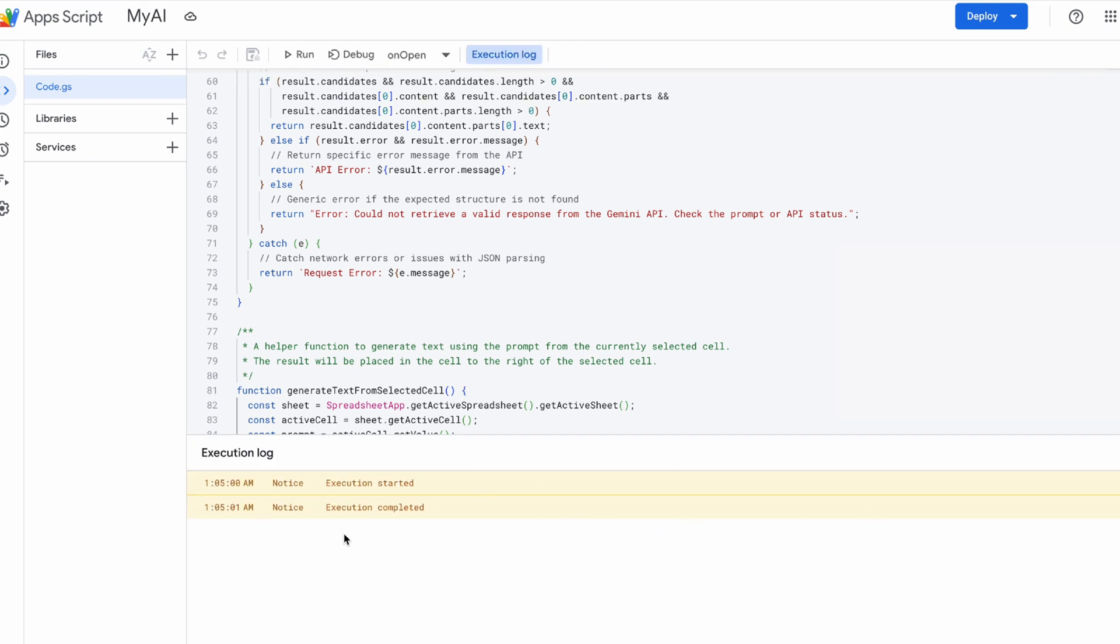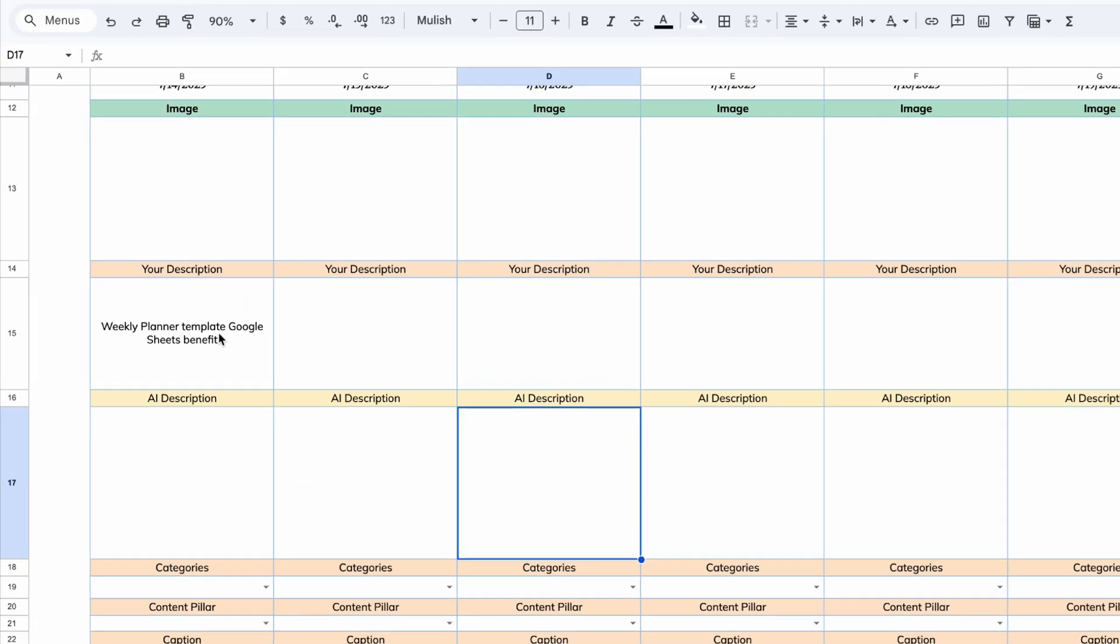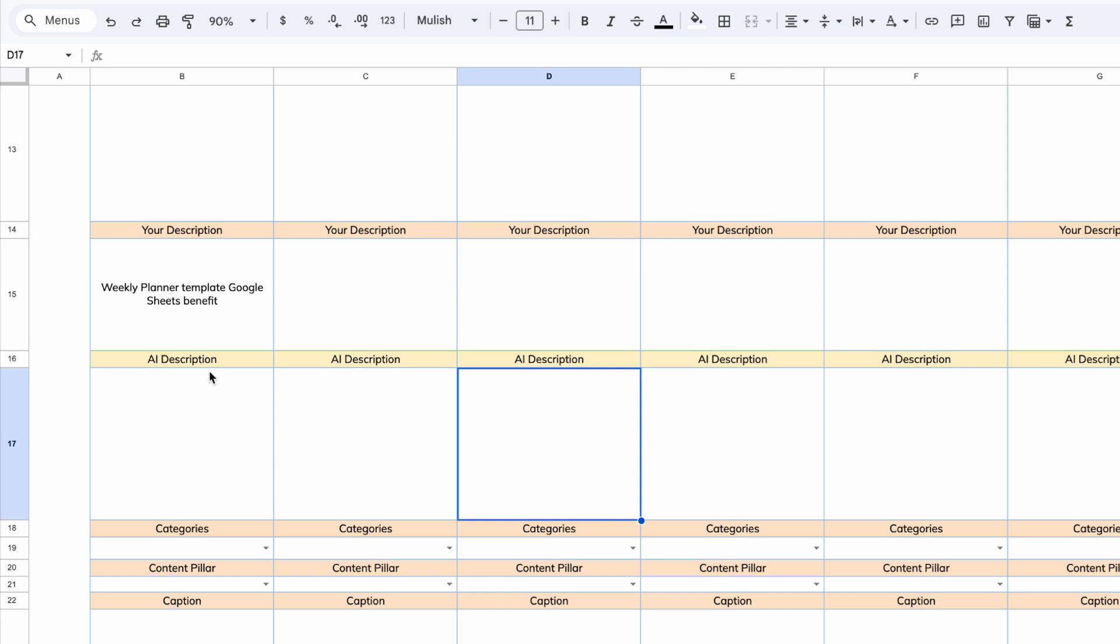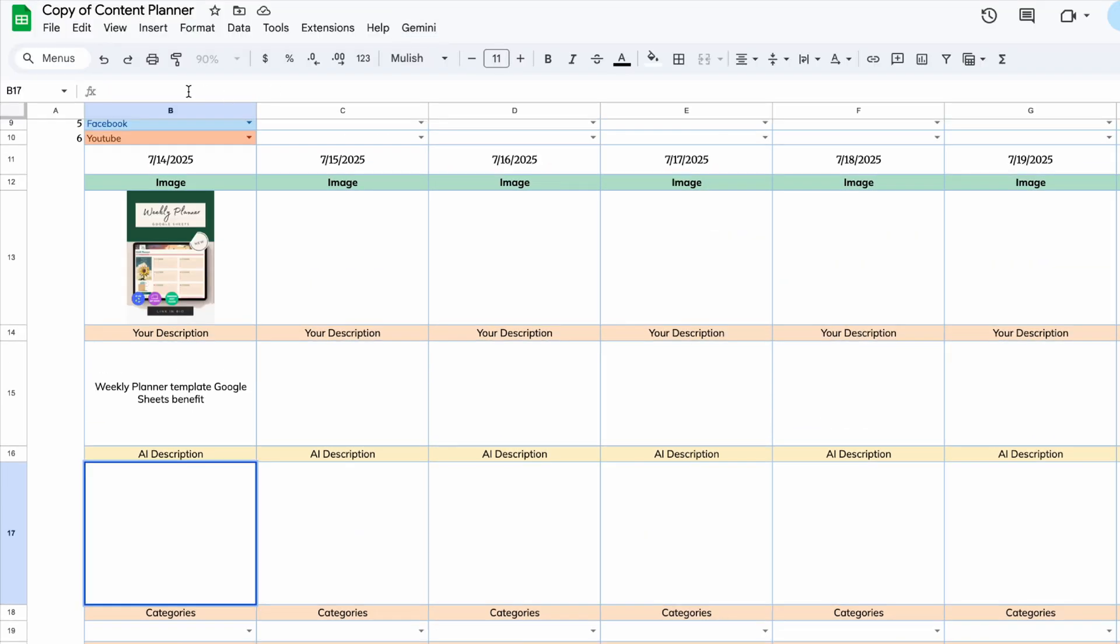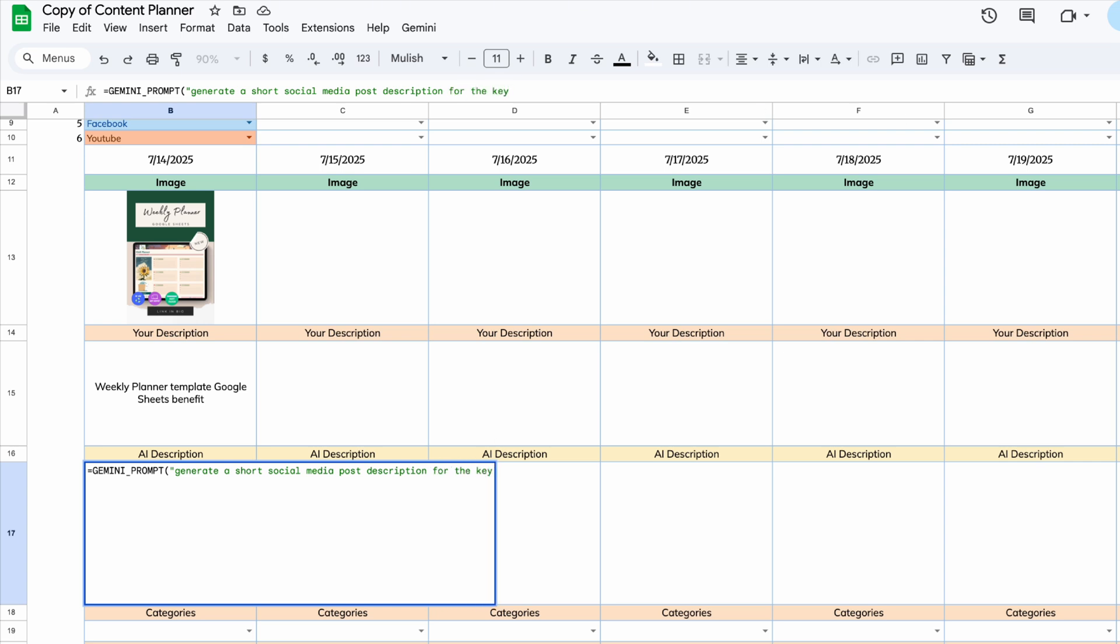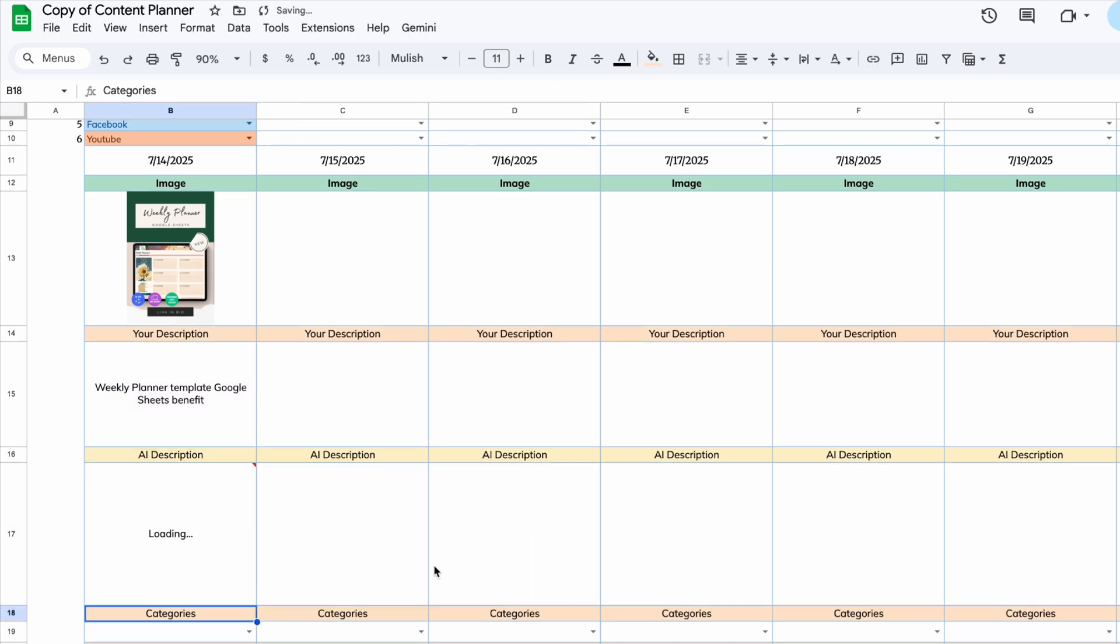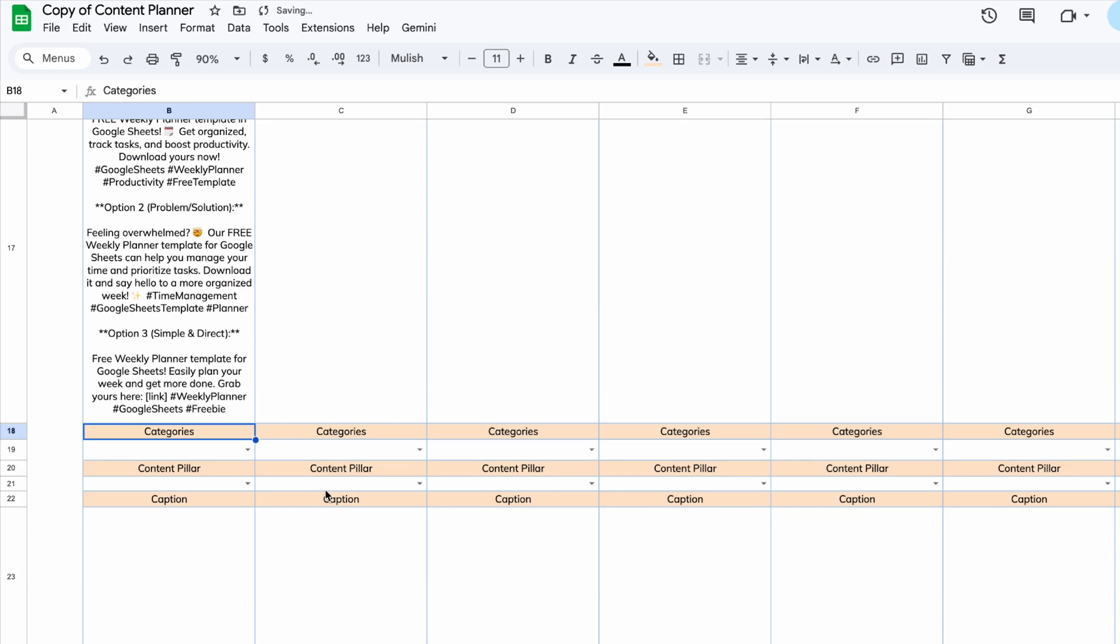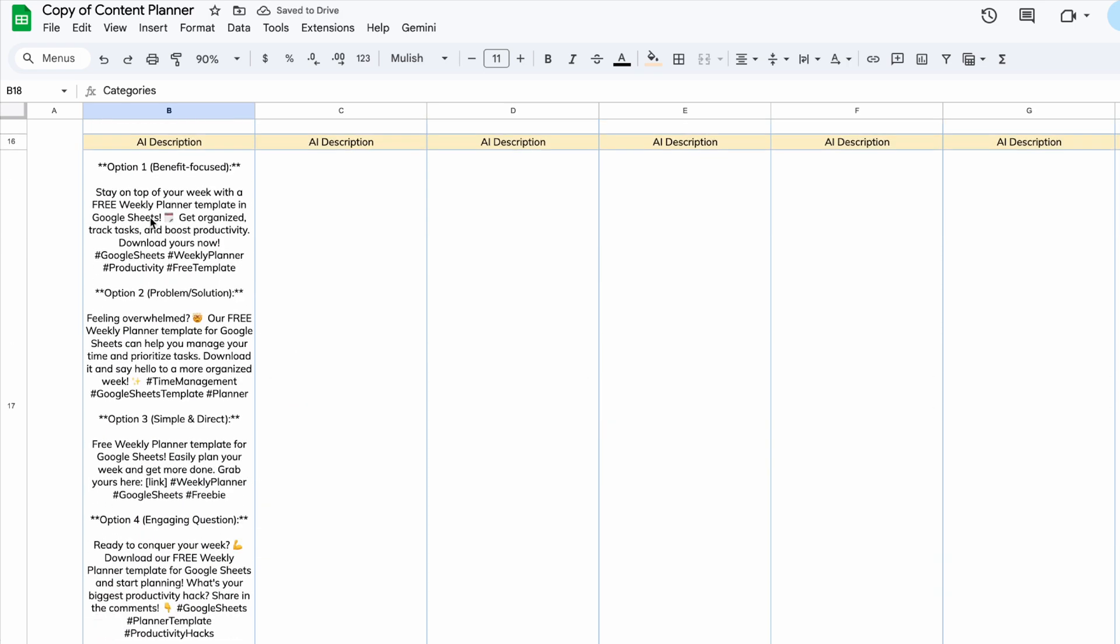Let's head back to the planner. When you type the keyword for your post here, AI will automatically generate a description below and I'll show you how to do that. You can use this function, Gemini prompt. Add the prompt here for this one: generate a short social media post description for the keyword and B15. We'll type our keyword into cell B15. The AI function will read from this cell to create the post description. Here, you'll see a few options you can choose from.